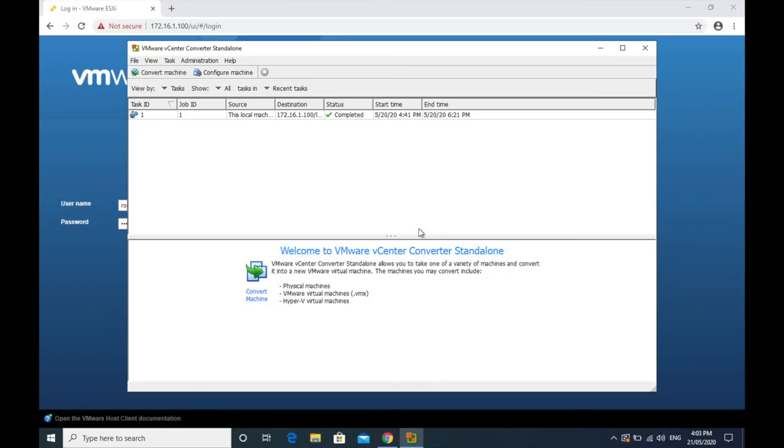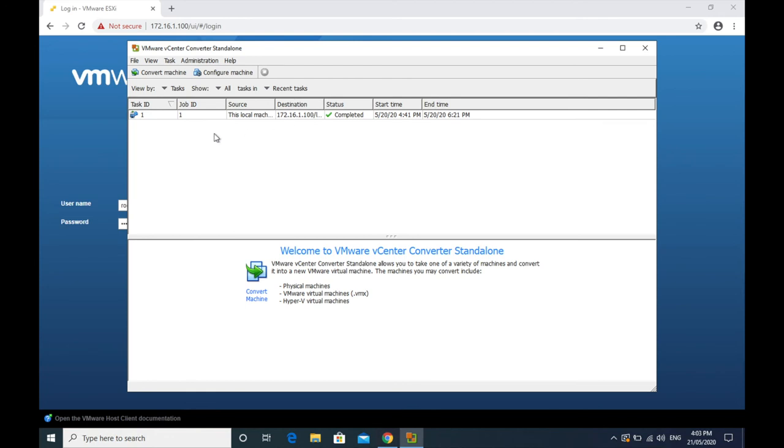So if everything has worked correctly, the status should now say complete. It'll give you a start and an end time. So it did take roughly just under two hours to do. You'll see that it did back up this local machine into this destination, which is my ESXi host. So that is done from that perspective. If you have any errors, you have to go back and try it again. Re-look at this video and we'll have to do some further troubleshooting.